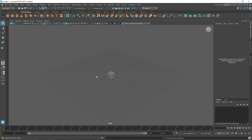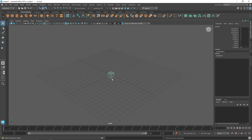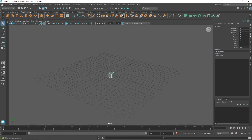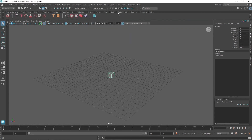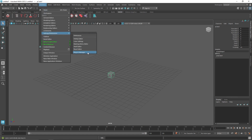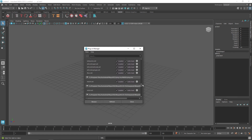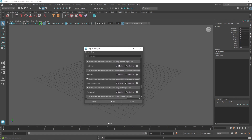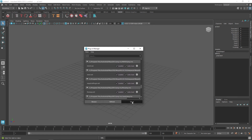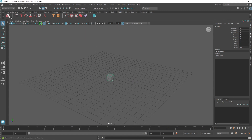I'm going to start off by taking a cube — it can be any primitive that you want — and quickly go to the MASH menu. If you don't have the MASH menu, you can go to Windows > Plugin Manager, scroll down, and you should see MASH. Make sure you load it, then click on MASH.